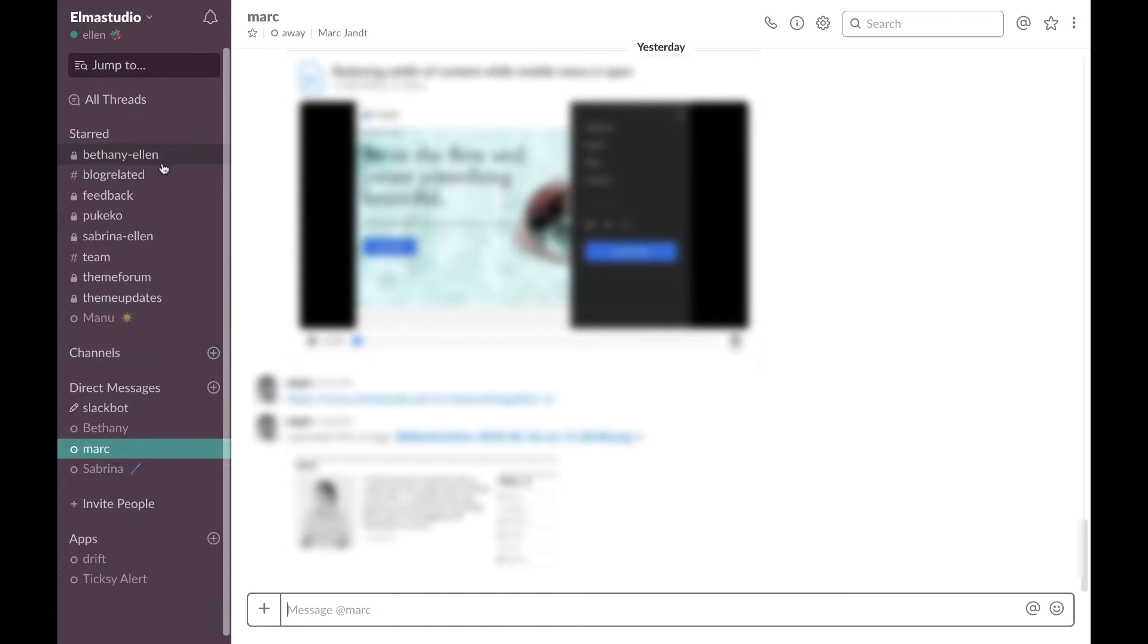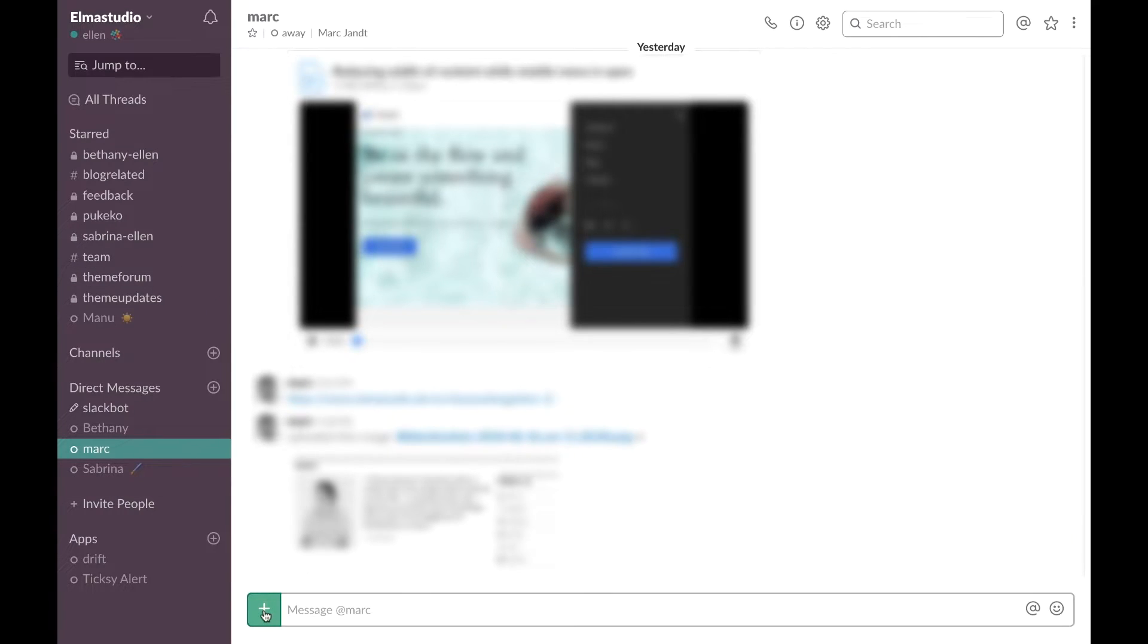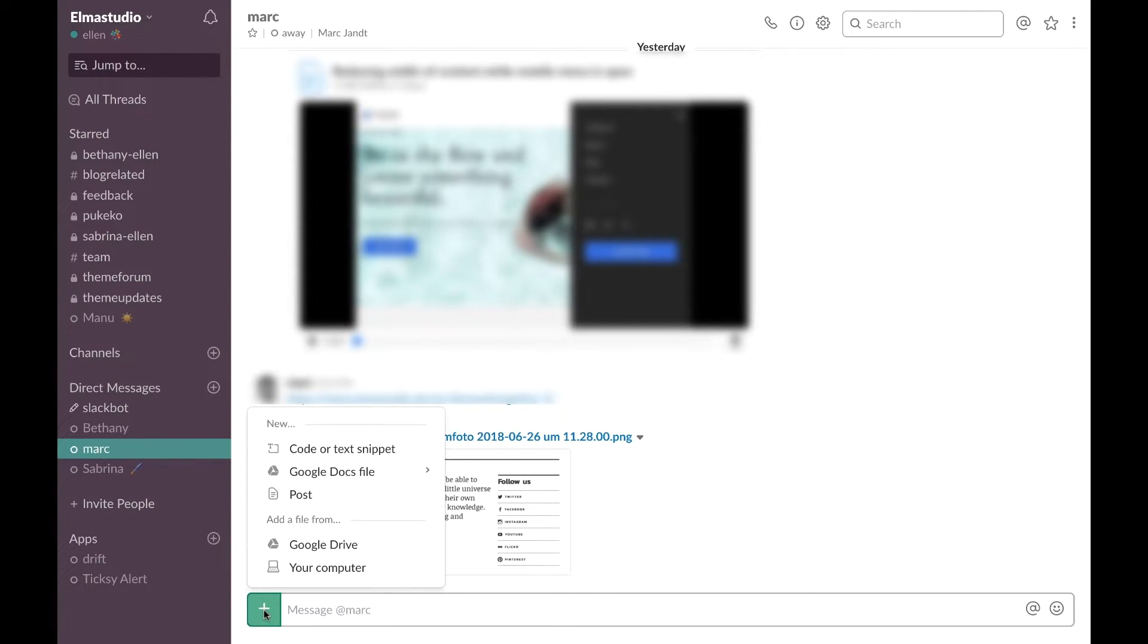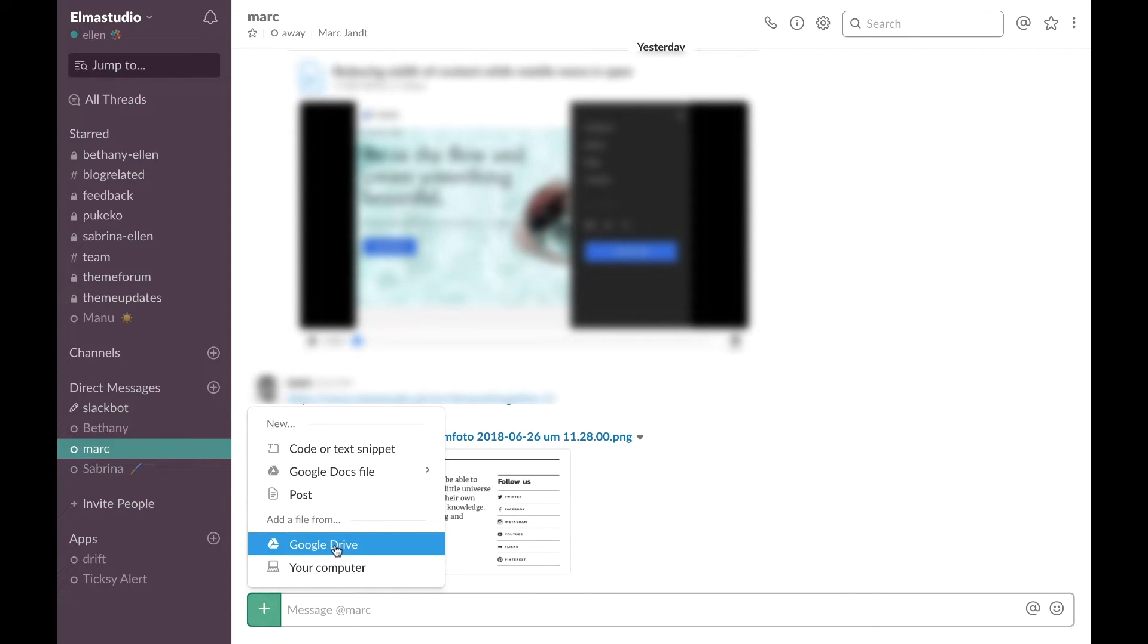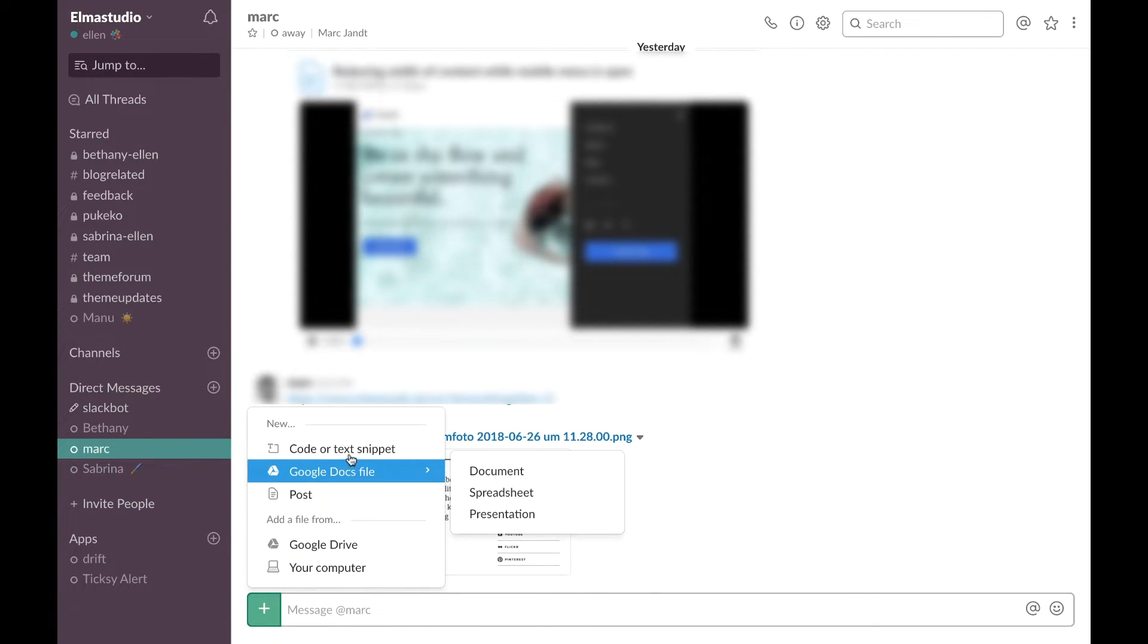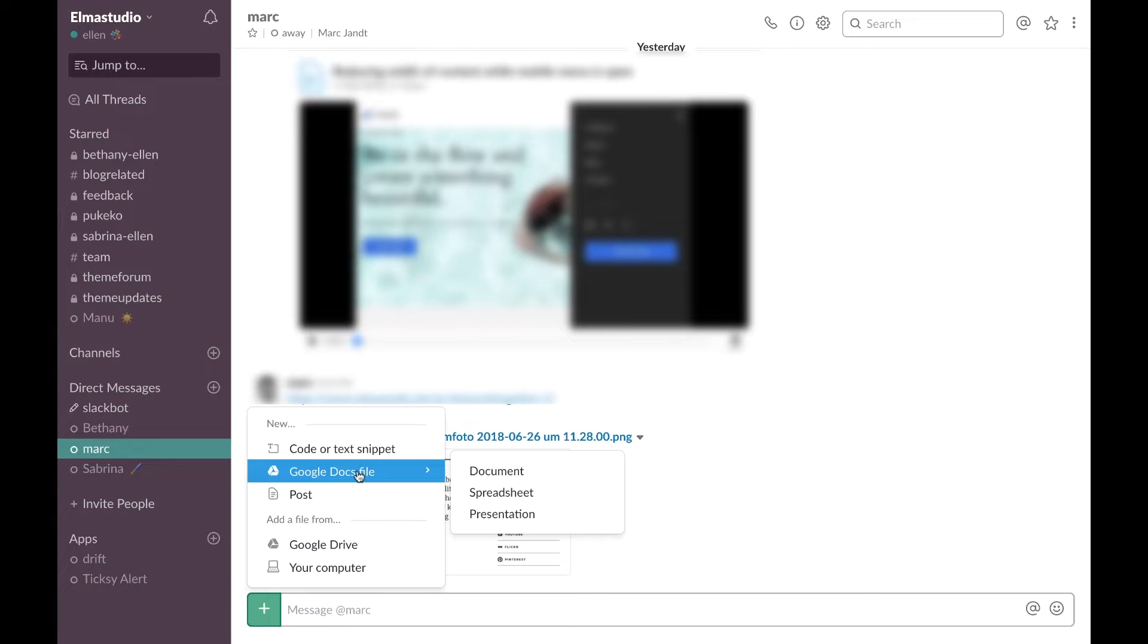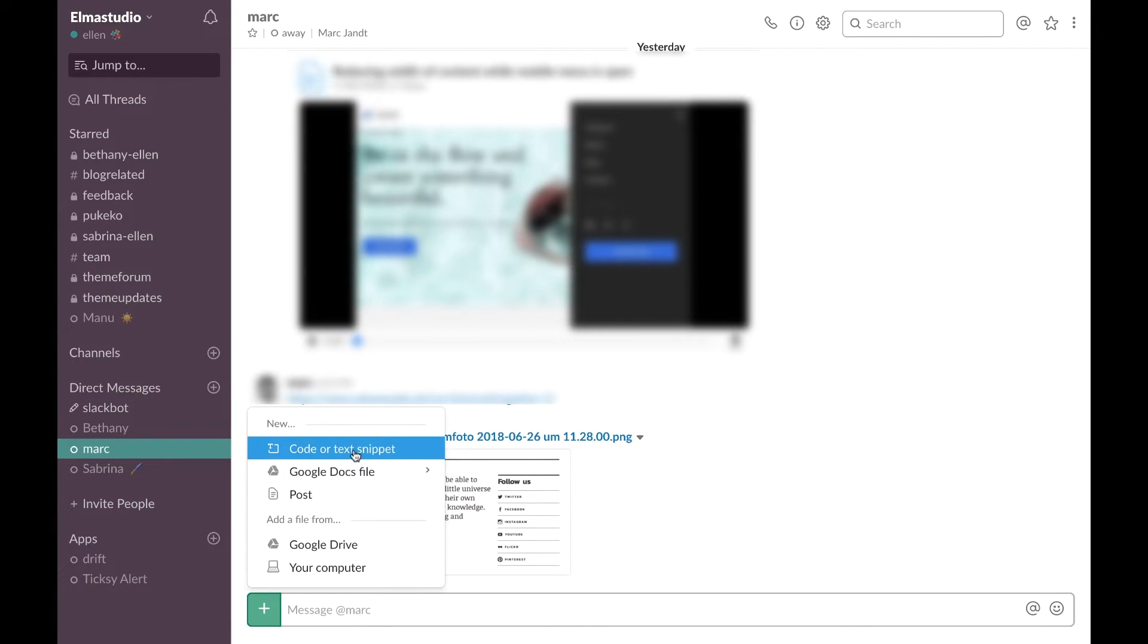You can include all kinds of files like videos and images in Slack just by pushing this plus button. You can include files from your computer or from Google Drive, Google files, Google document files and so on.